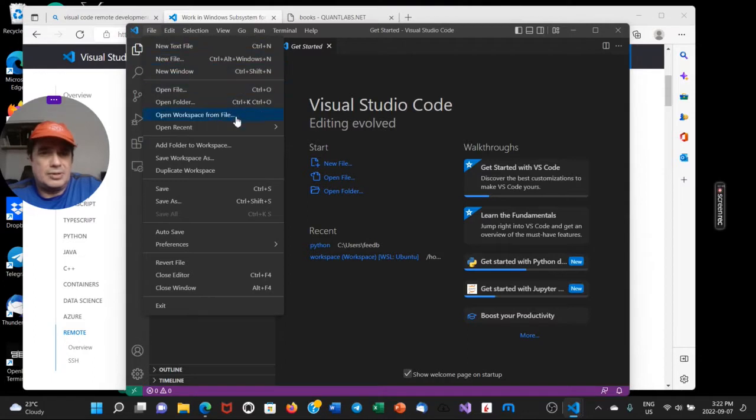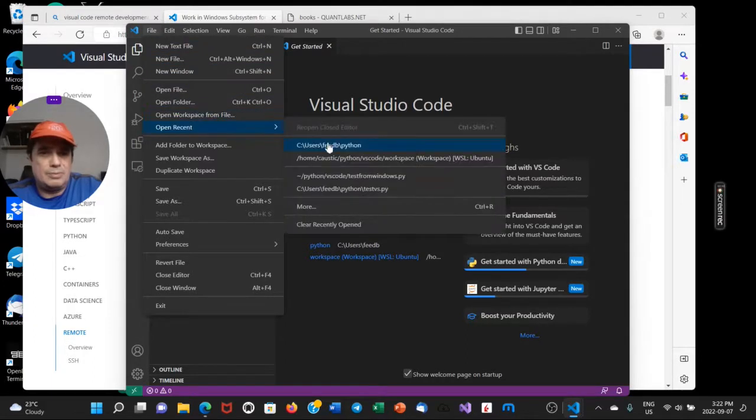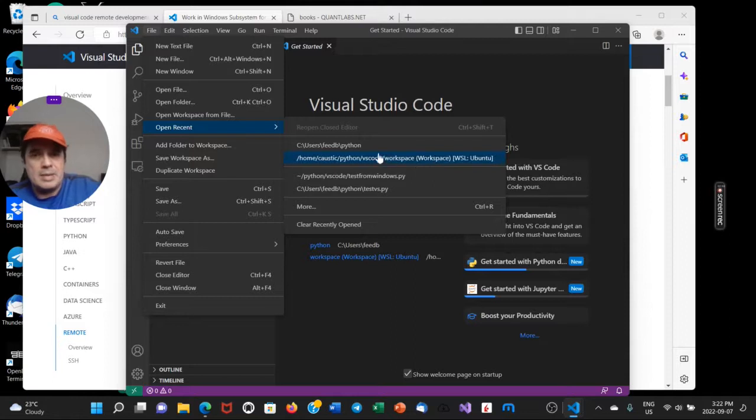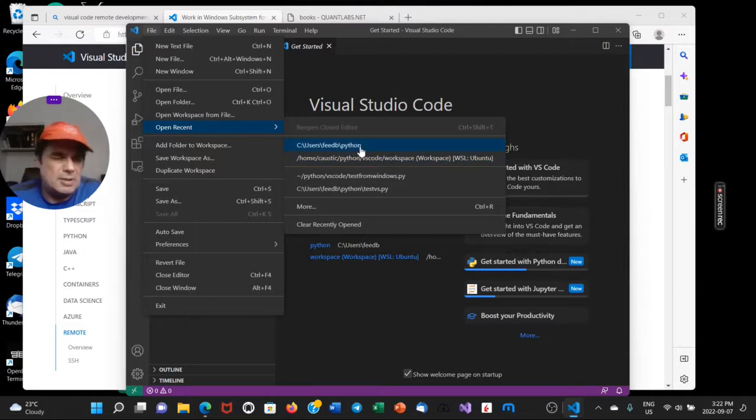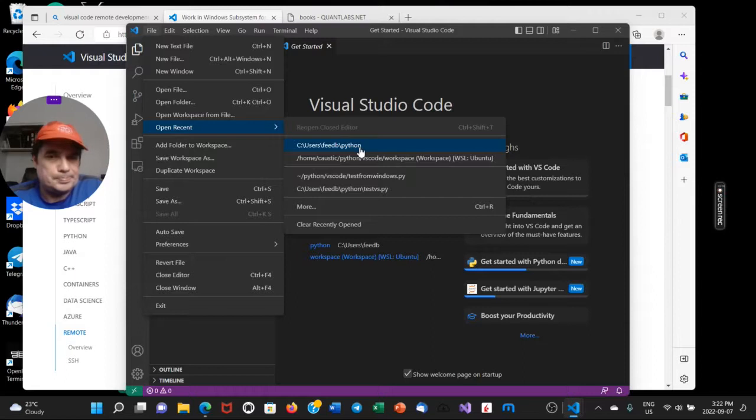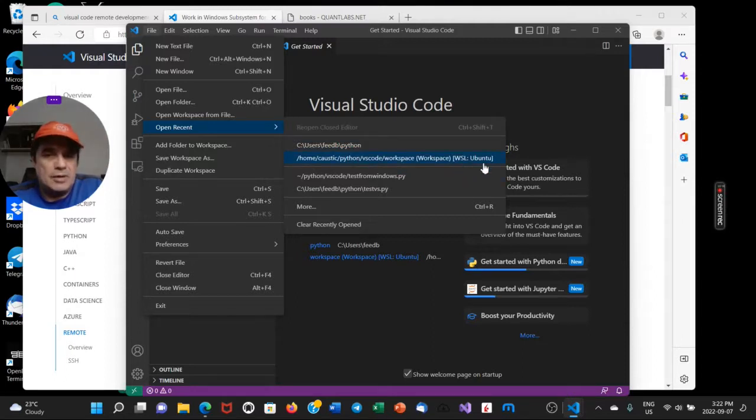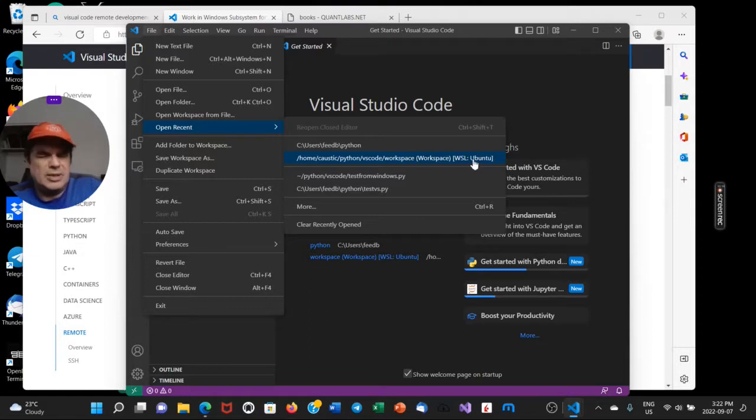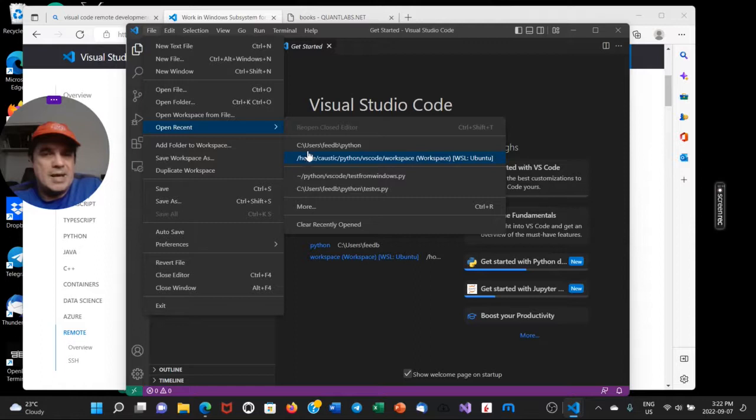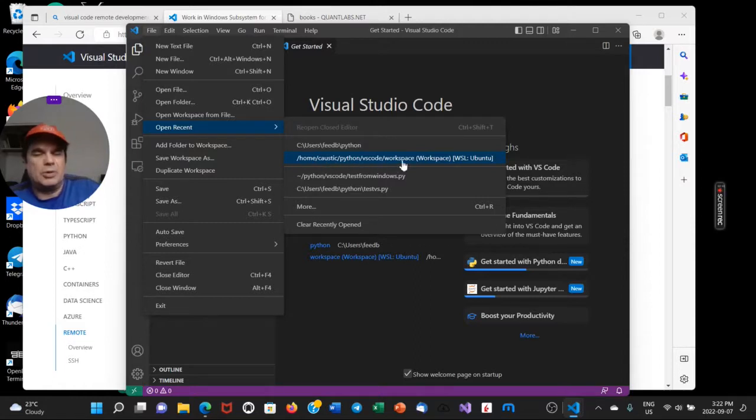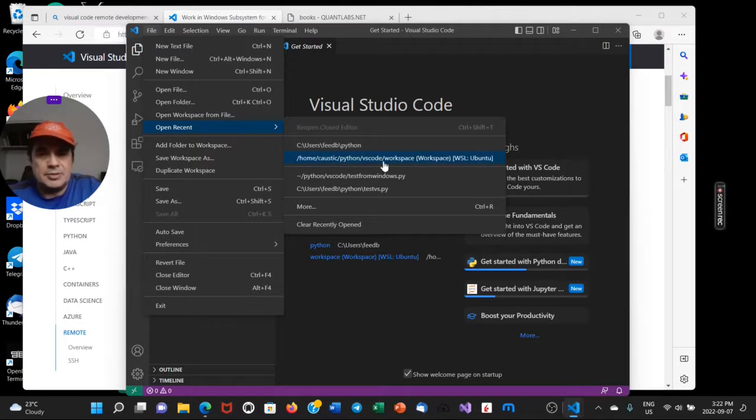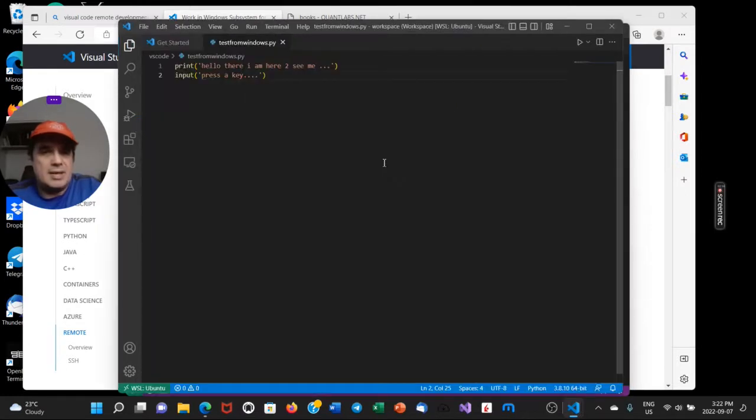I'm going to open recent. So you can see here I have a local on my Windows, a local Windows interpreter for Python. And then I have a separate one for the WSL, the Windows subsystem for Linux in Ubuntu. And this is the path that it's on. So let me load up that. This is the test code.